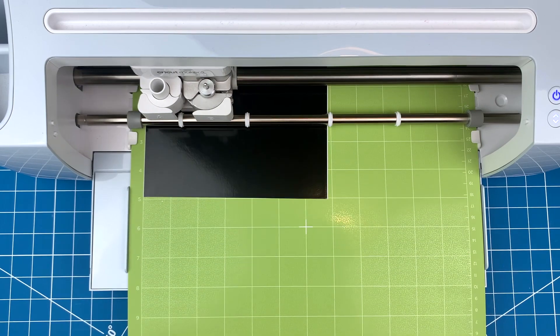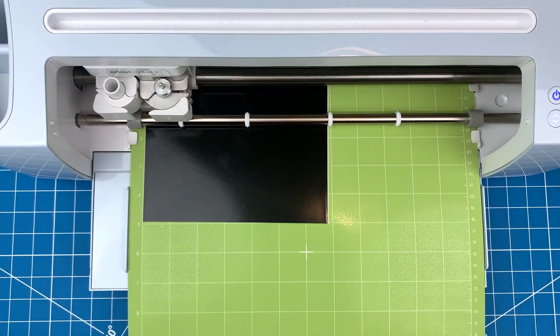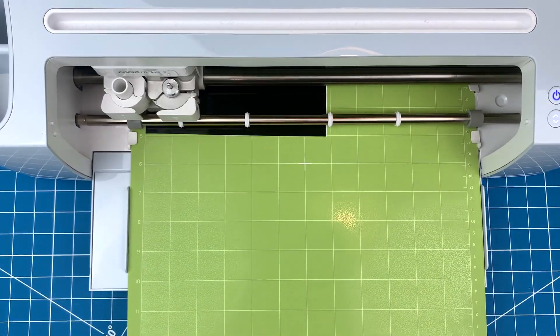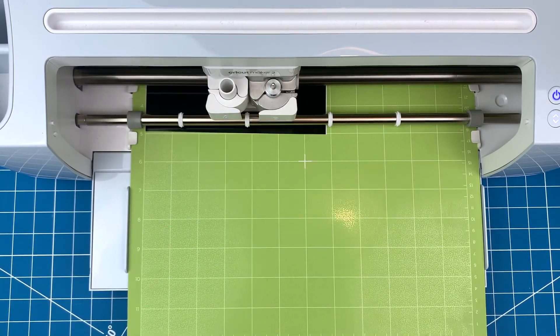Now I'll pop it into my maker. You can use a Cricut or Silhouette for this step.